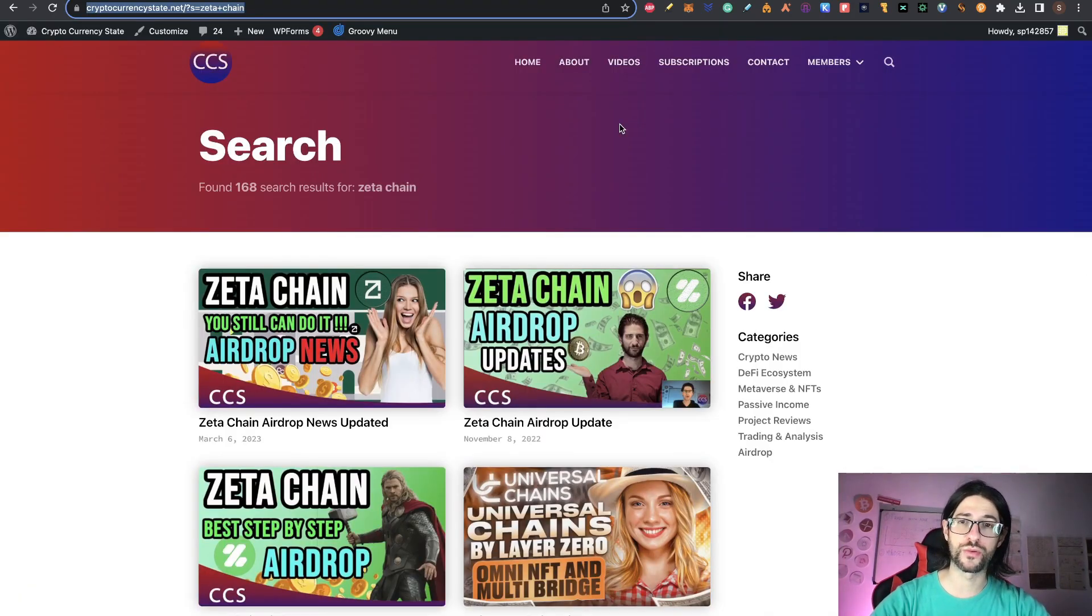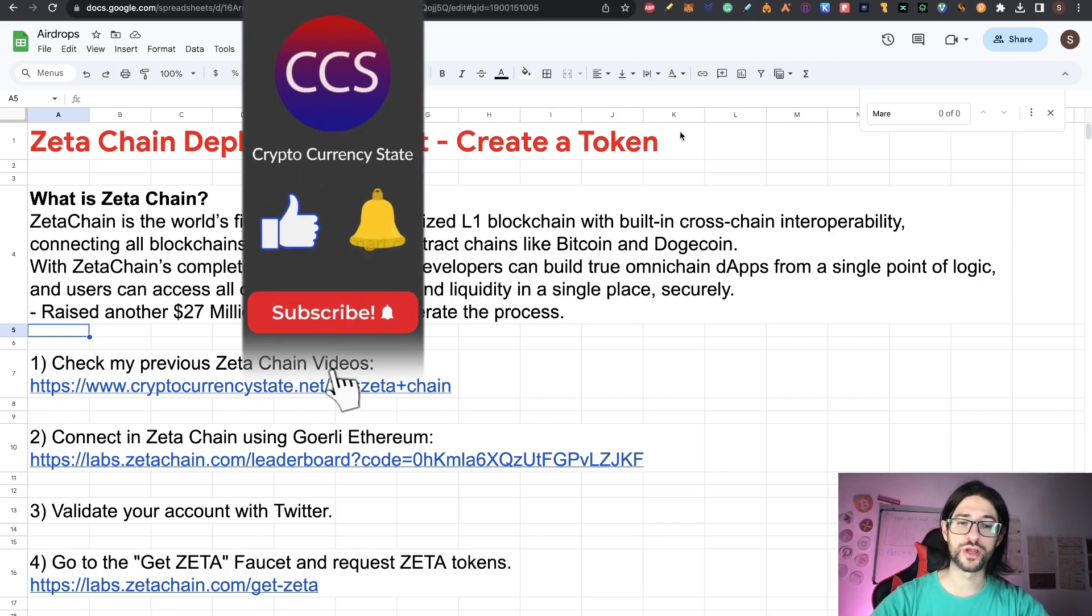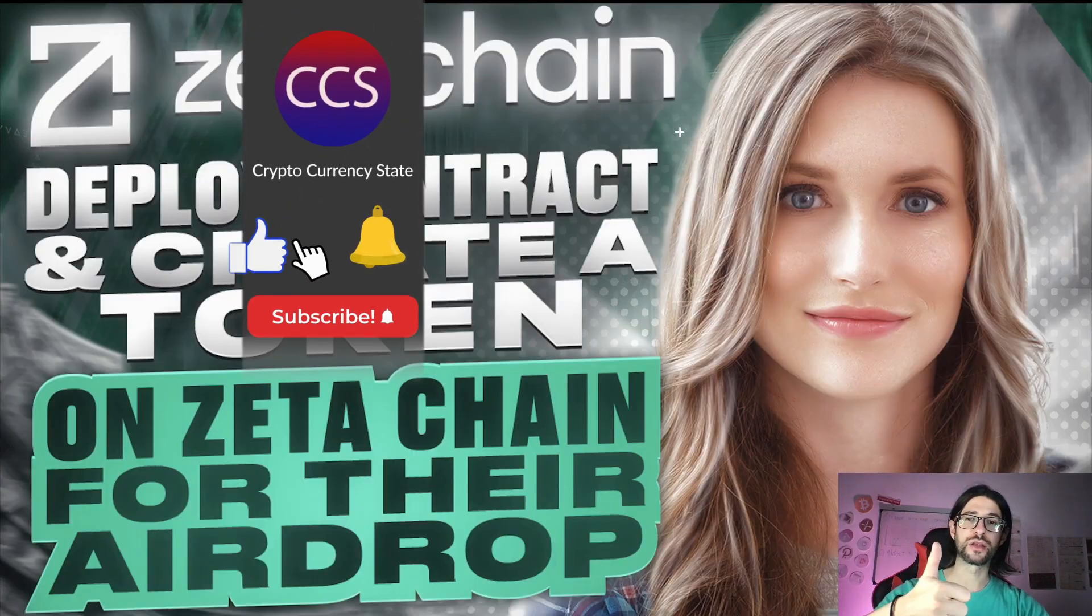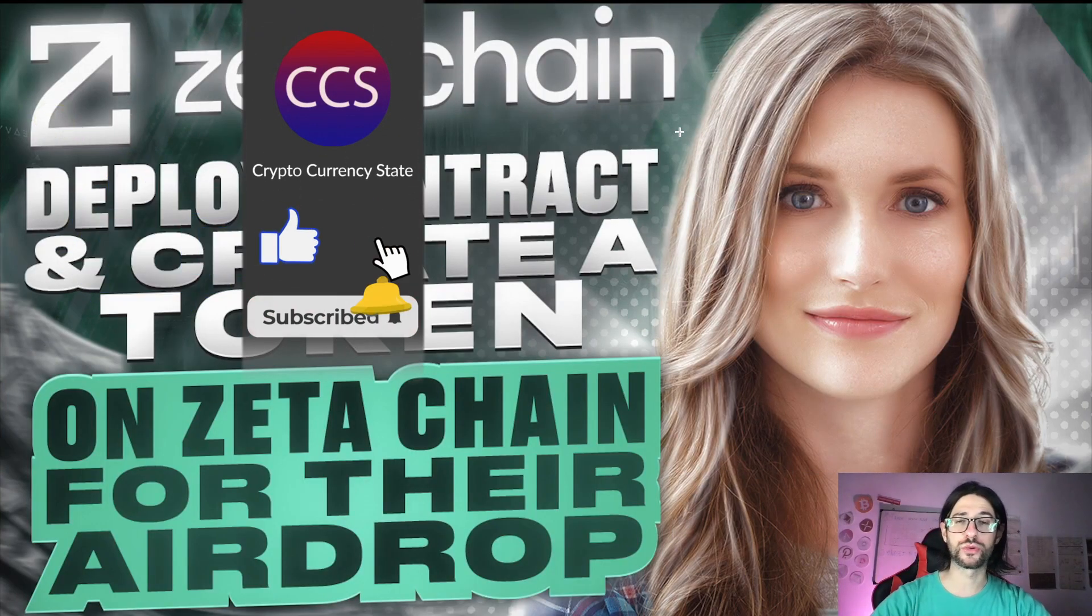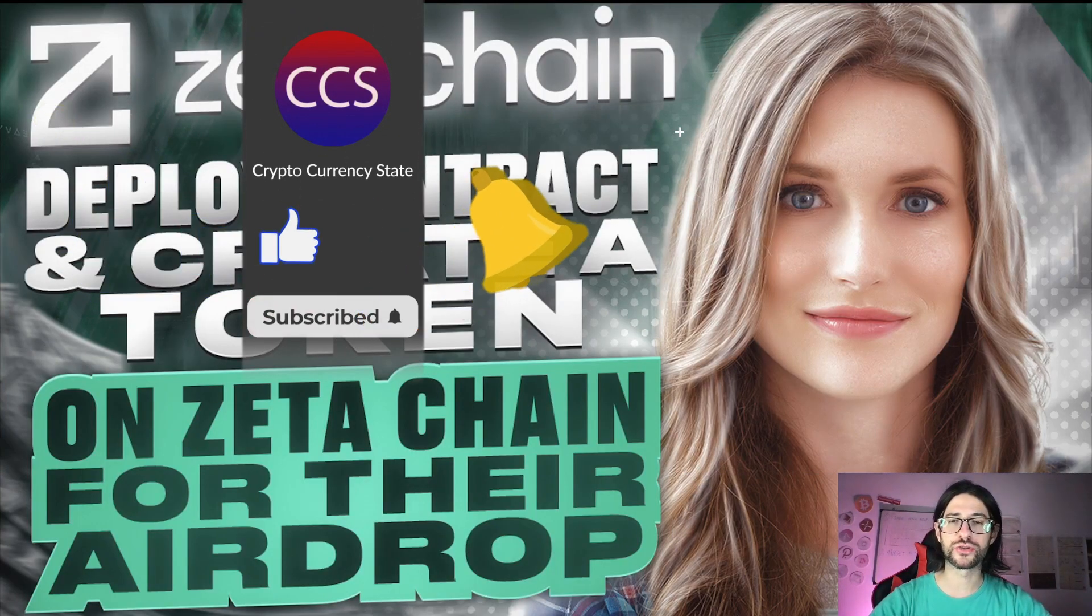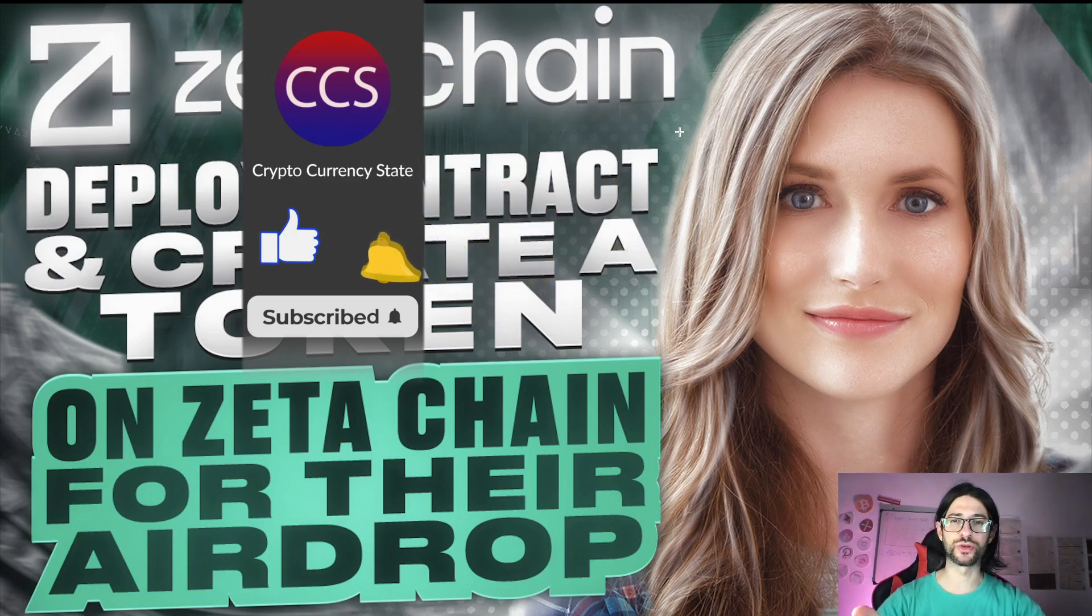Everything is in my website for the previous video, so we are going to check that. And before we begin, please like the video, subscribe to the channel, click the bell to get the notifications. And without anything else, let's get into it.